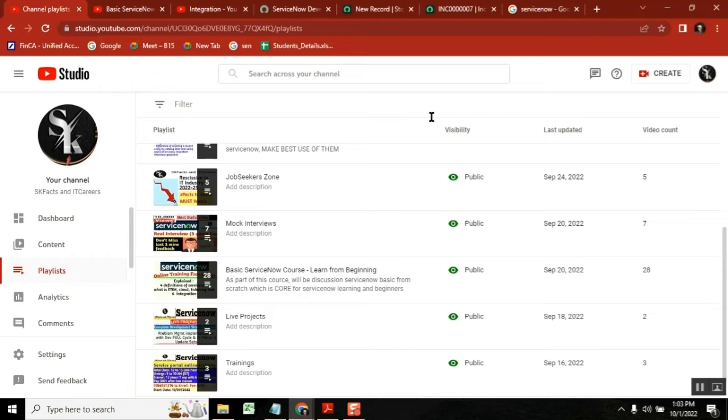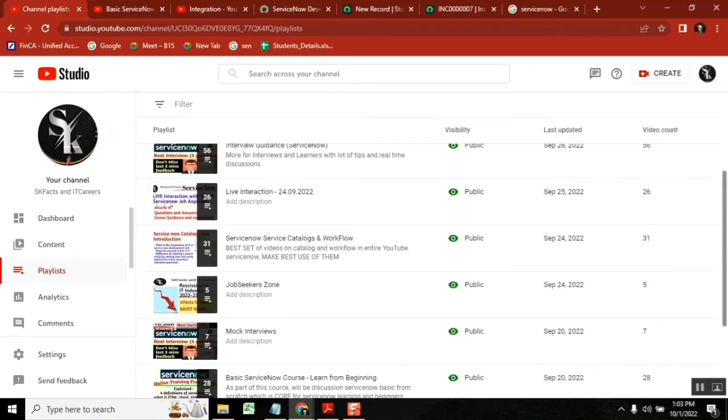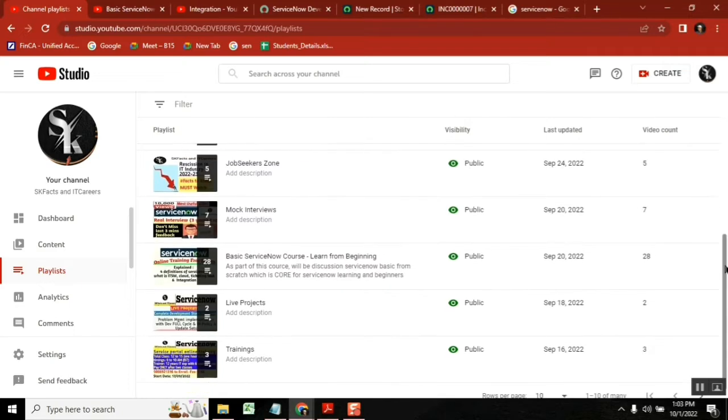From our channel, the best are the update sets playlist, which you don't see anywhere. Catalogs are also best, and the fundamental course of ServiceNow, they are best, I can say I know.